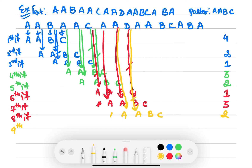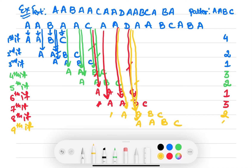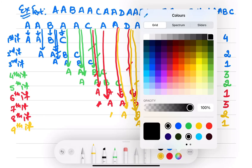Let's move to the ninth iteration. Pattern AABC — you see that this D doesn't match with this A. So only one comparison is made.